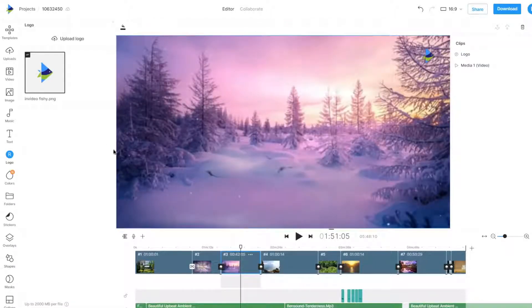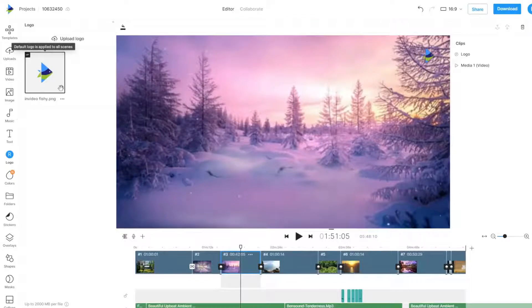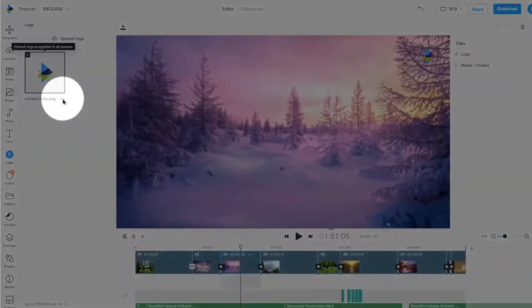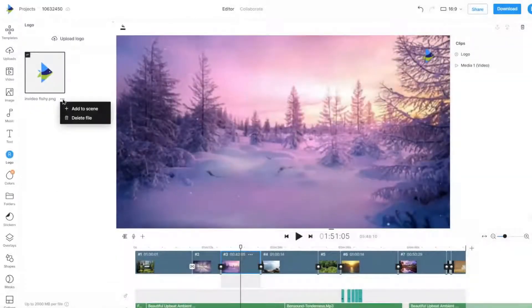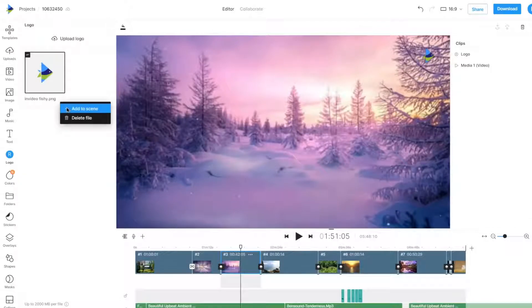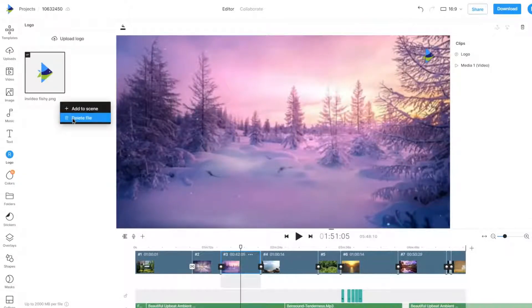You can also click on the three dots and choose to apply it on a single scene or delete the logo.